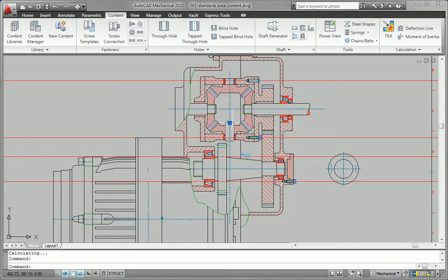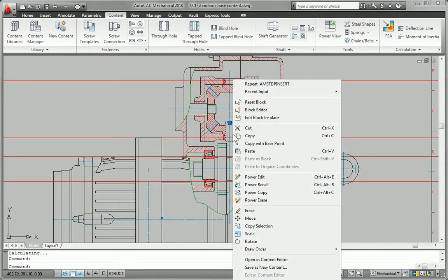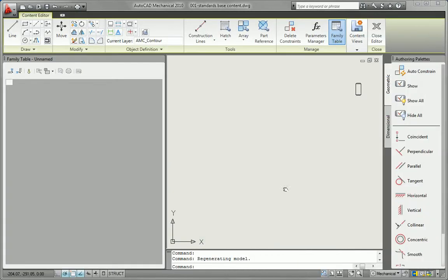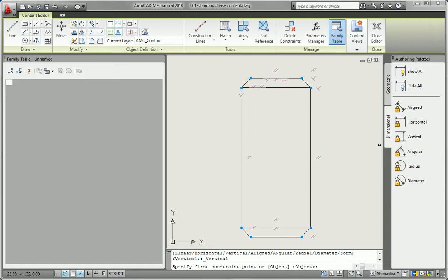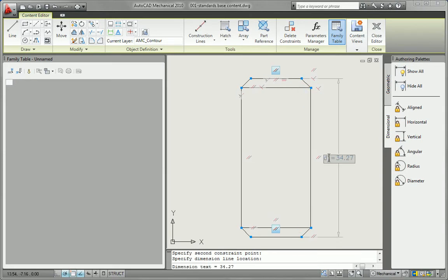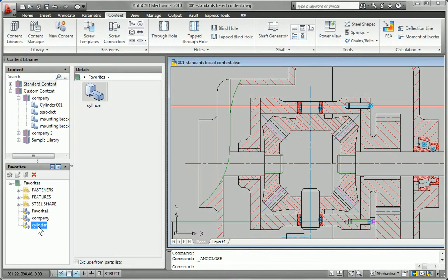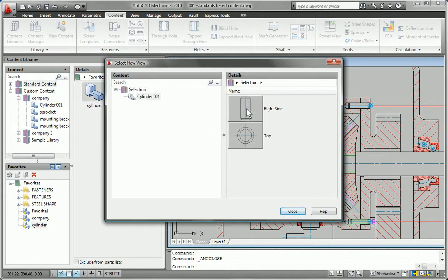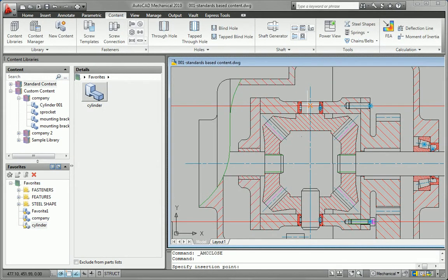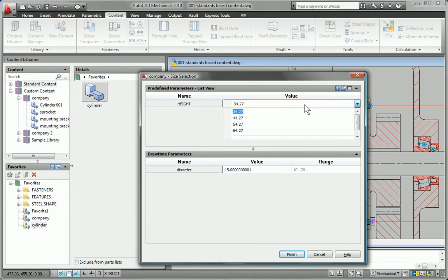The part publishing feature makes it easy to share your part designs with your team, and commonly used parts can be saved as favorites for quick access and reuse. When you insert content into your drawings, AutoCAD Mechanical intelligently cleans up the surrounding geometry so you don't have to edit it manually.